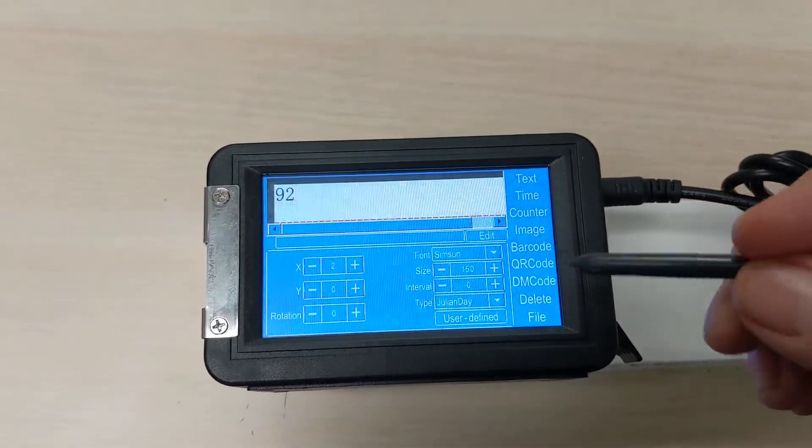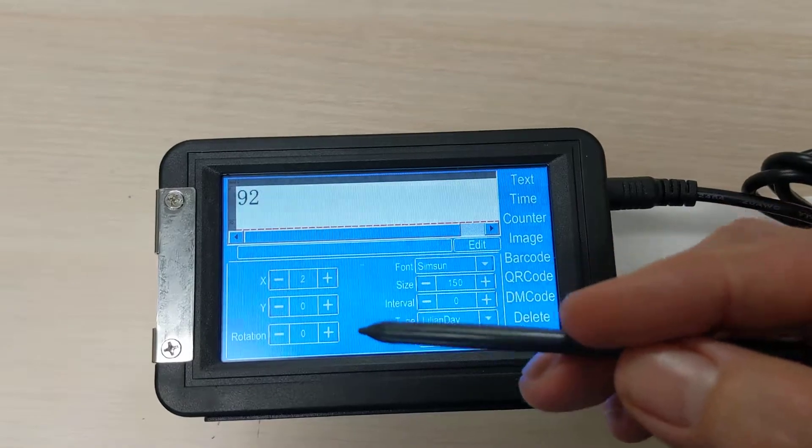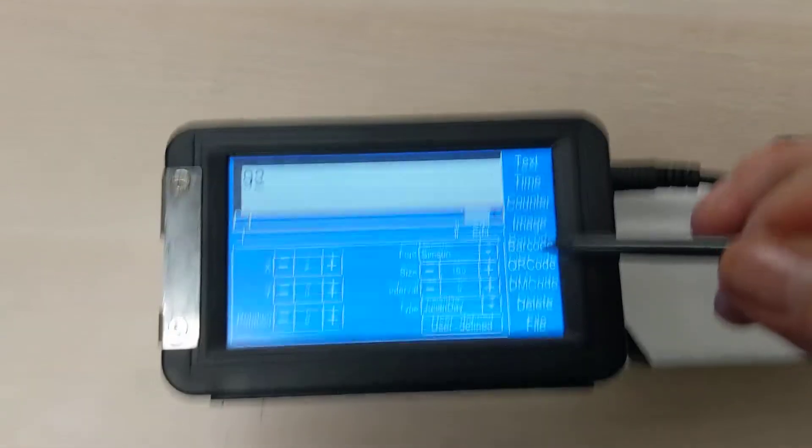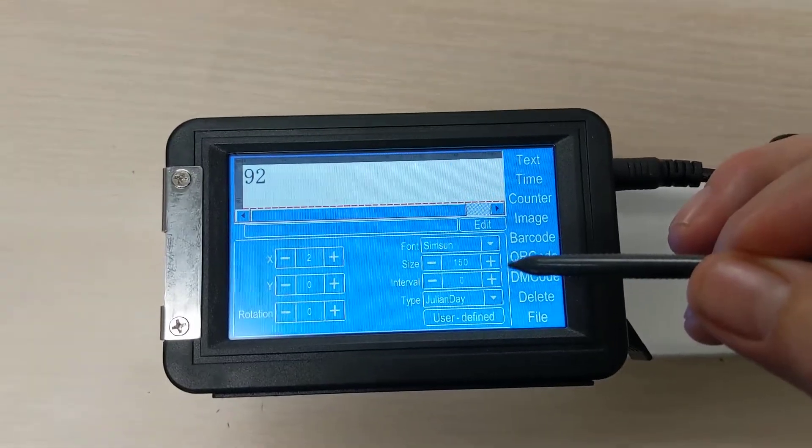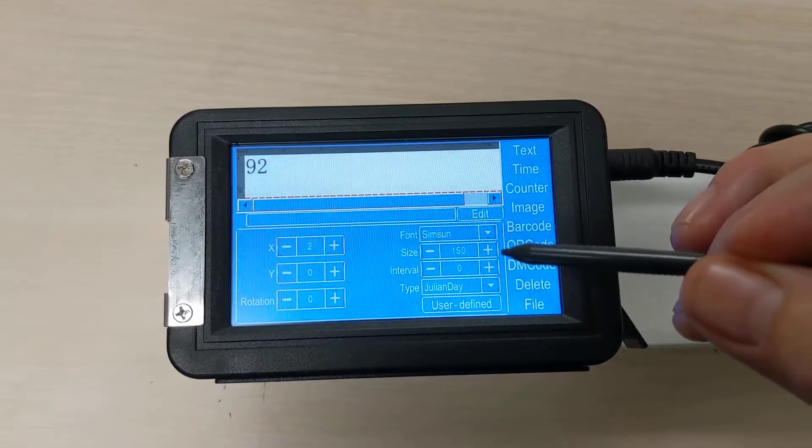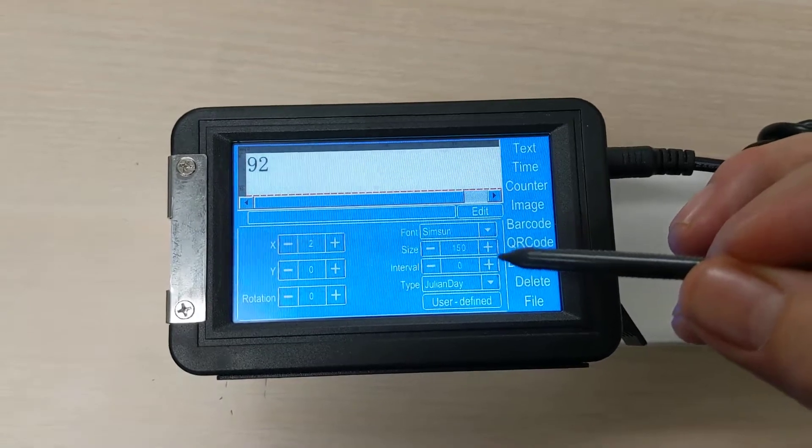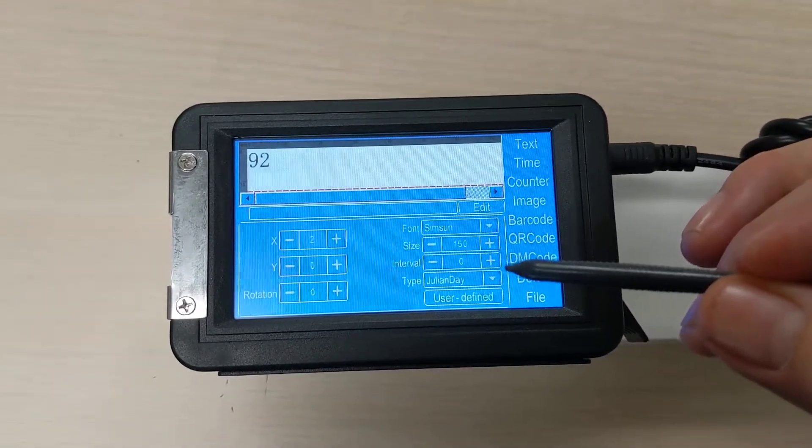And then we've got all your object attributes down here. It's coordinate positions, the font, and the size. The size of 150 is just under a quarter of an inch interval, the spacing for the numbers.